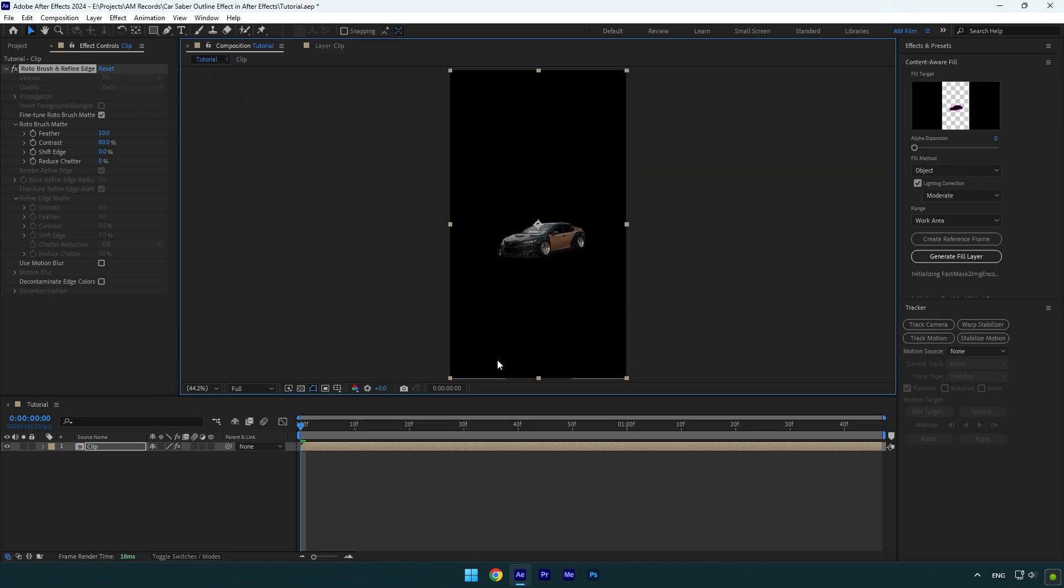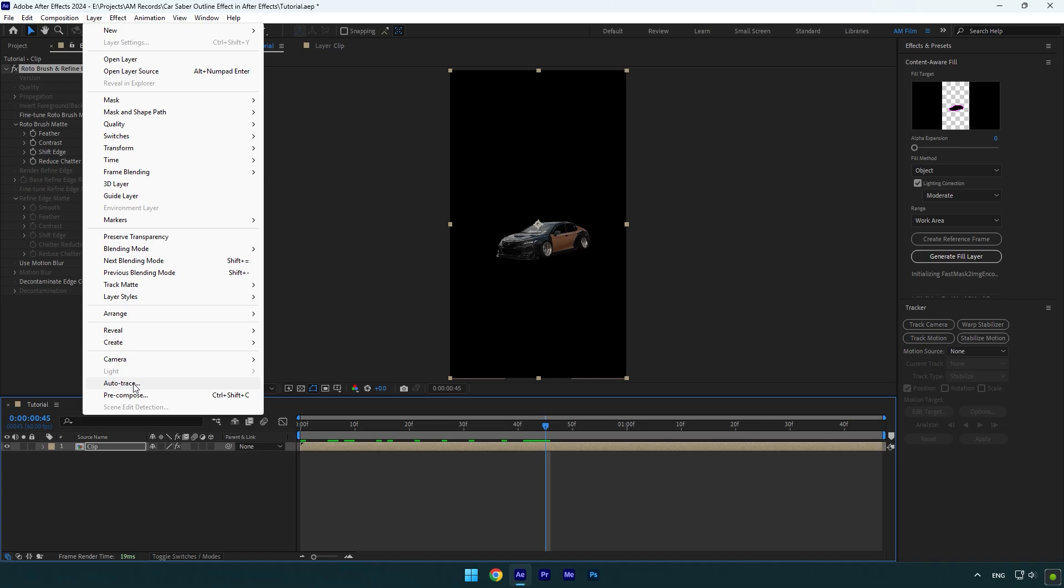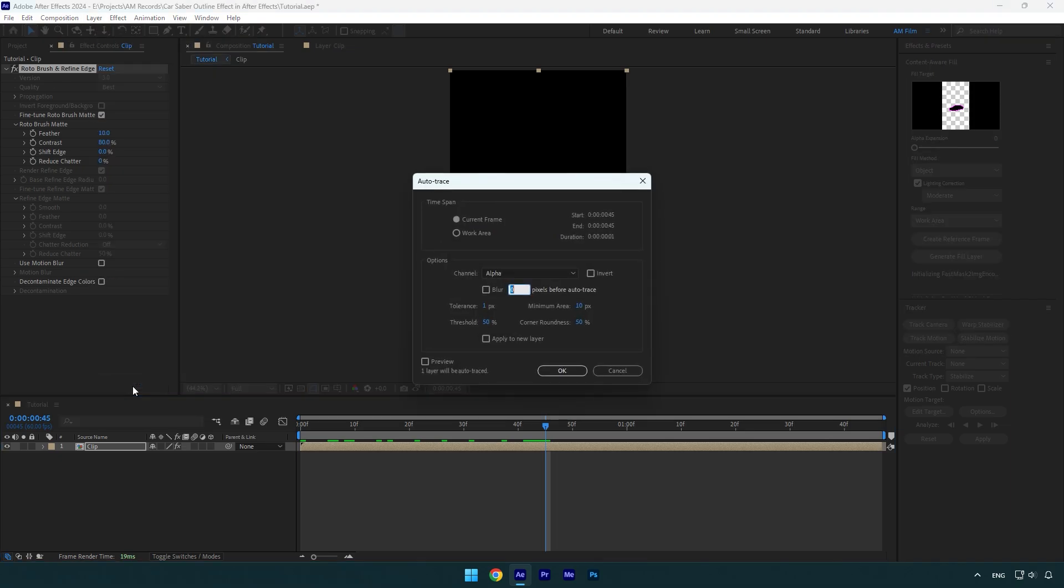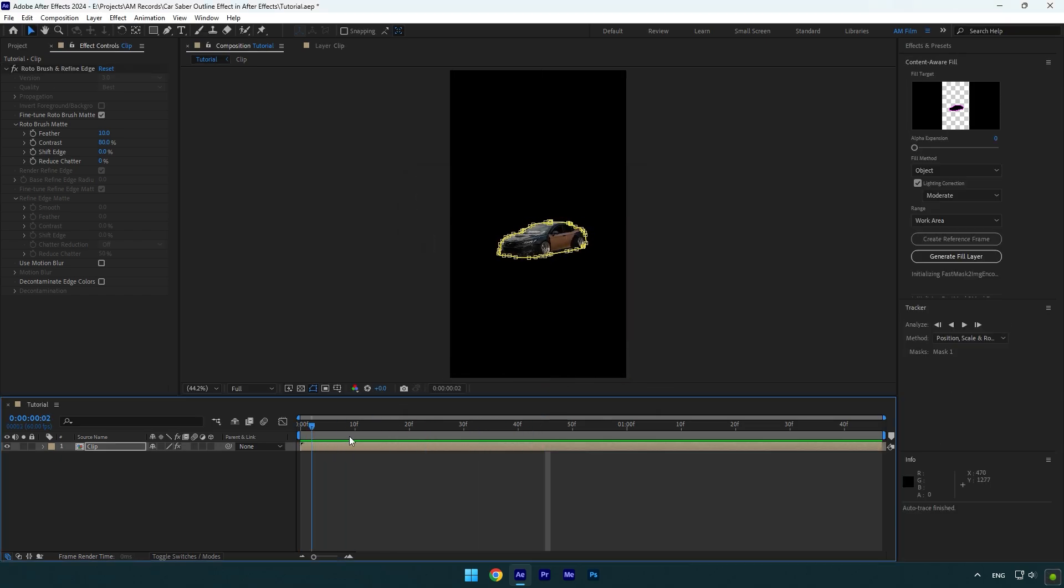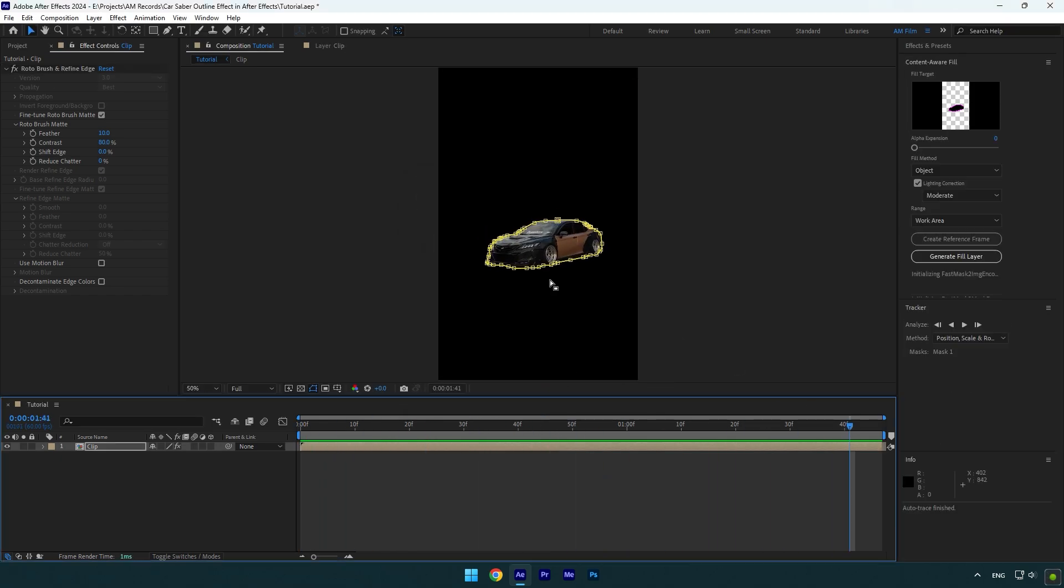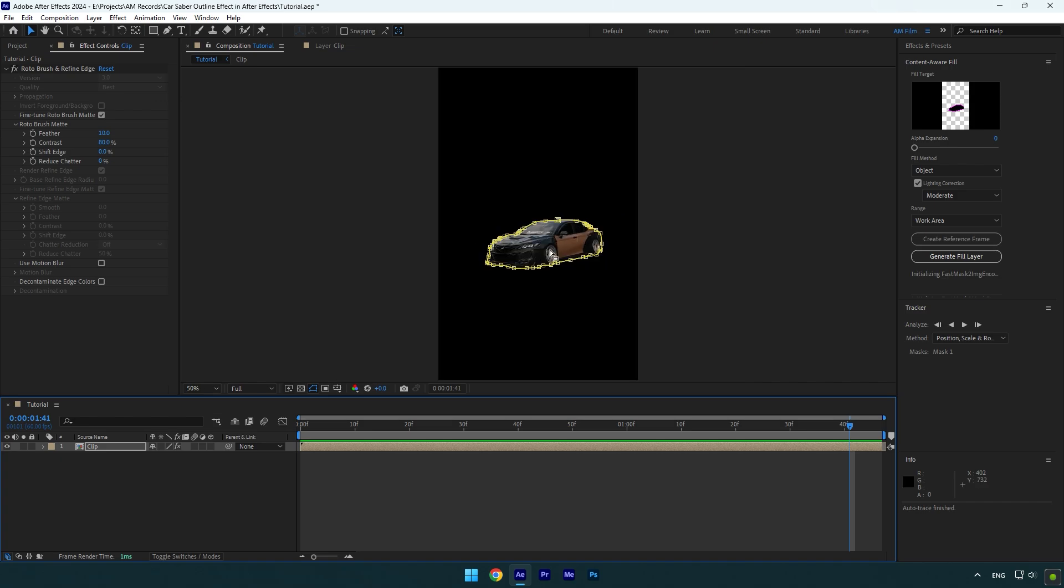As you see, we have an isolated car but we can't apply saber on it because there is no mask layer. And now let me show you the magic. Go to Layer, then click on Auto Trace. Change time span to work area, under the options leave everything as default, and then hit OK. Wait a second or two until it's analyzing, and once it's done we will have a smooth and perfectly tracked mask on the car.